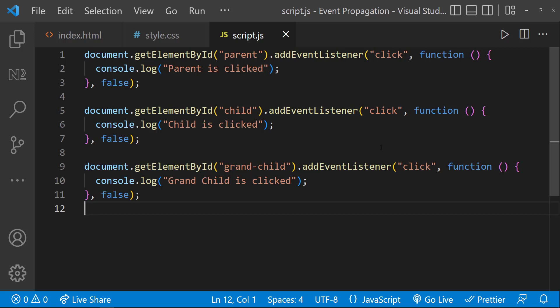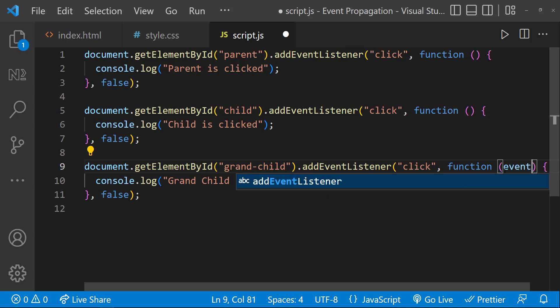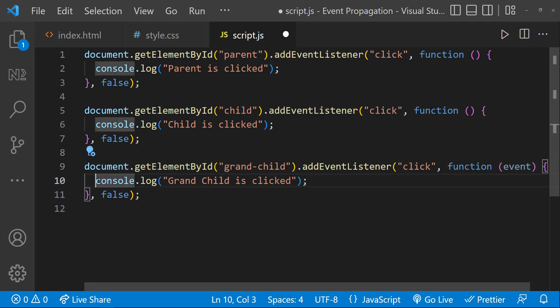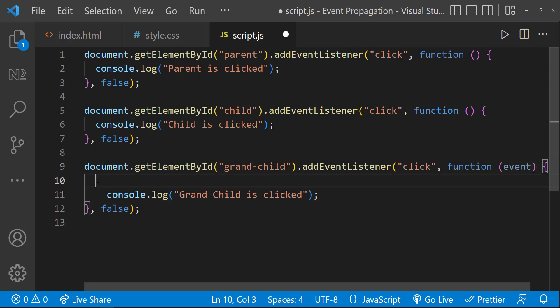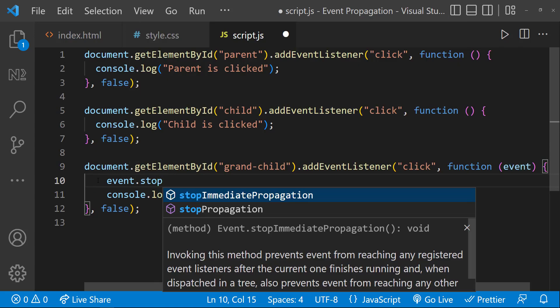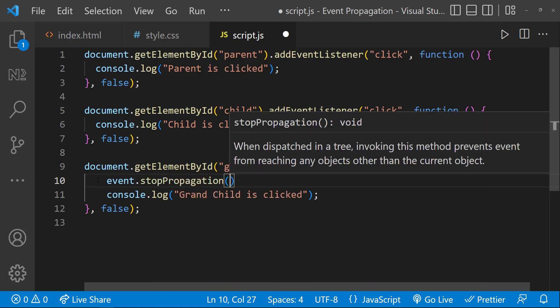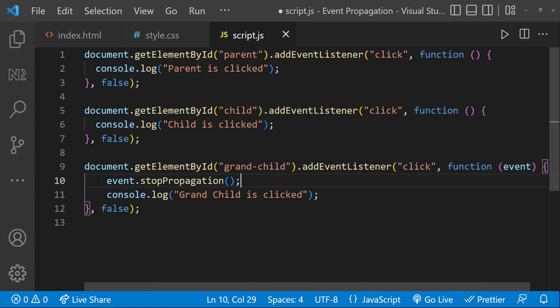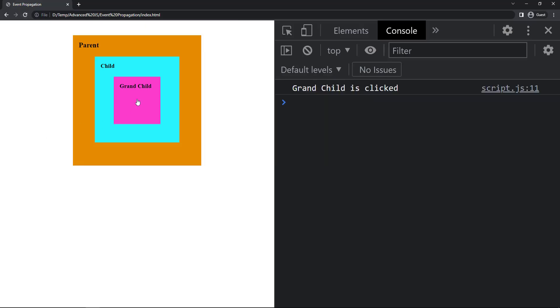I hope you understood the difference between the event propagation phases — bubbling and capturing. Now let's see how we can stop event propagation. We have a built-in function called stopPropagation. Here I can get the event and call the stopPropagation function. Now if I try, we can see the event is not propagating.